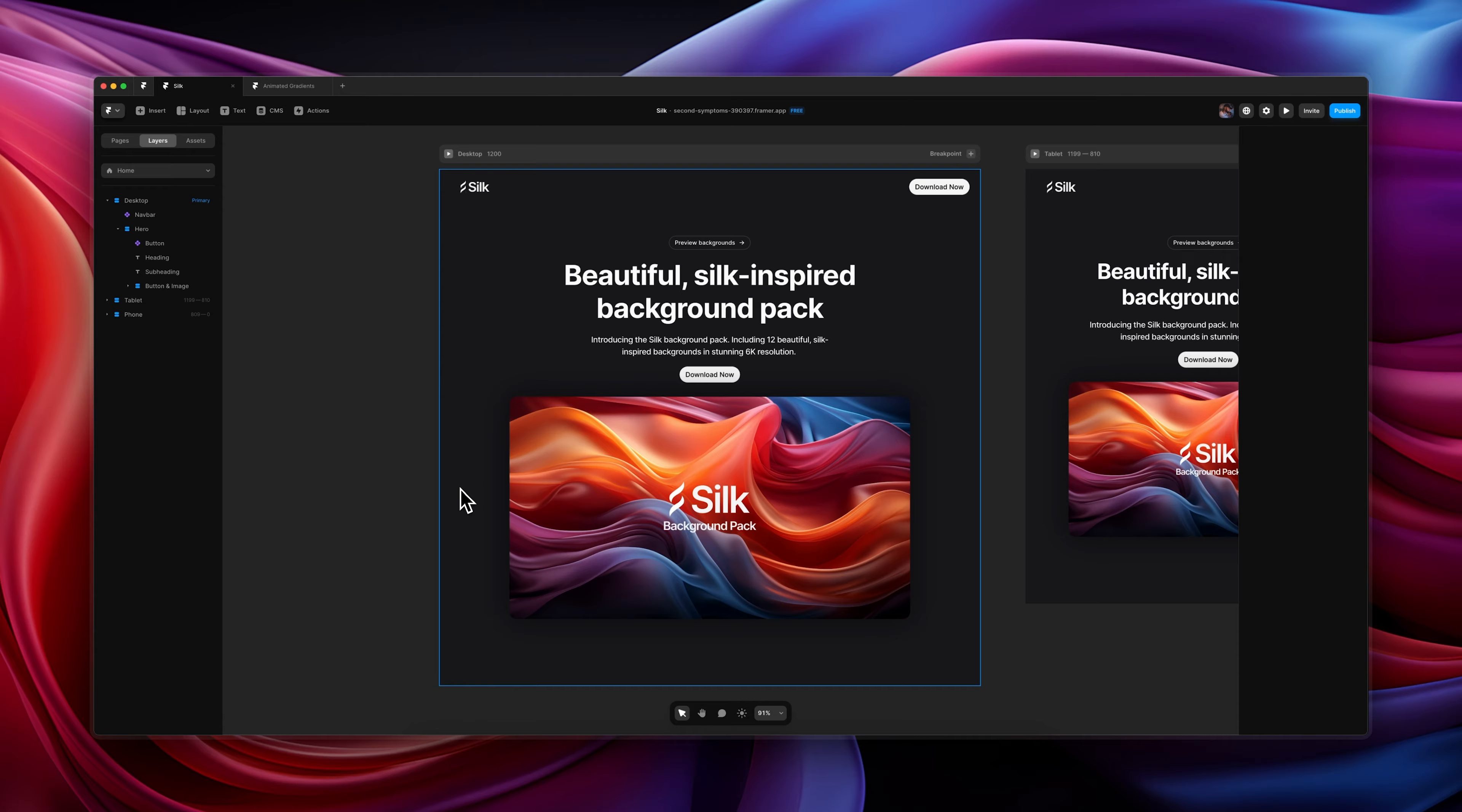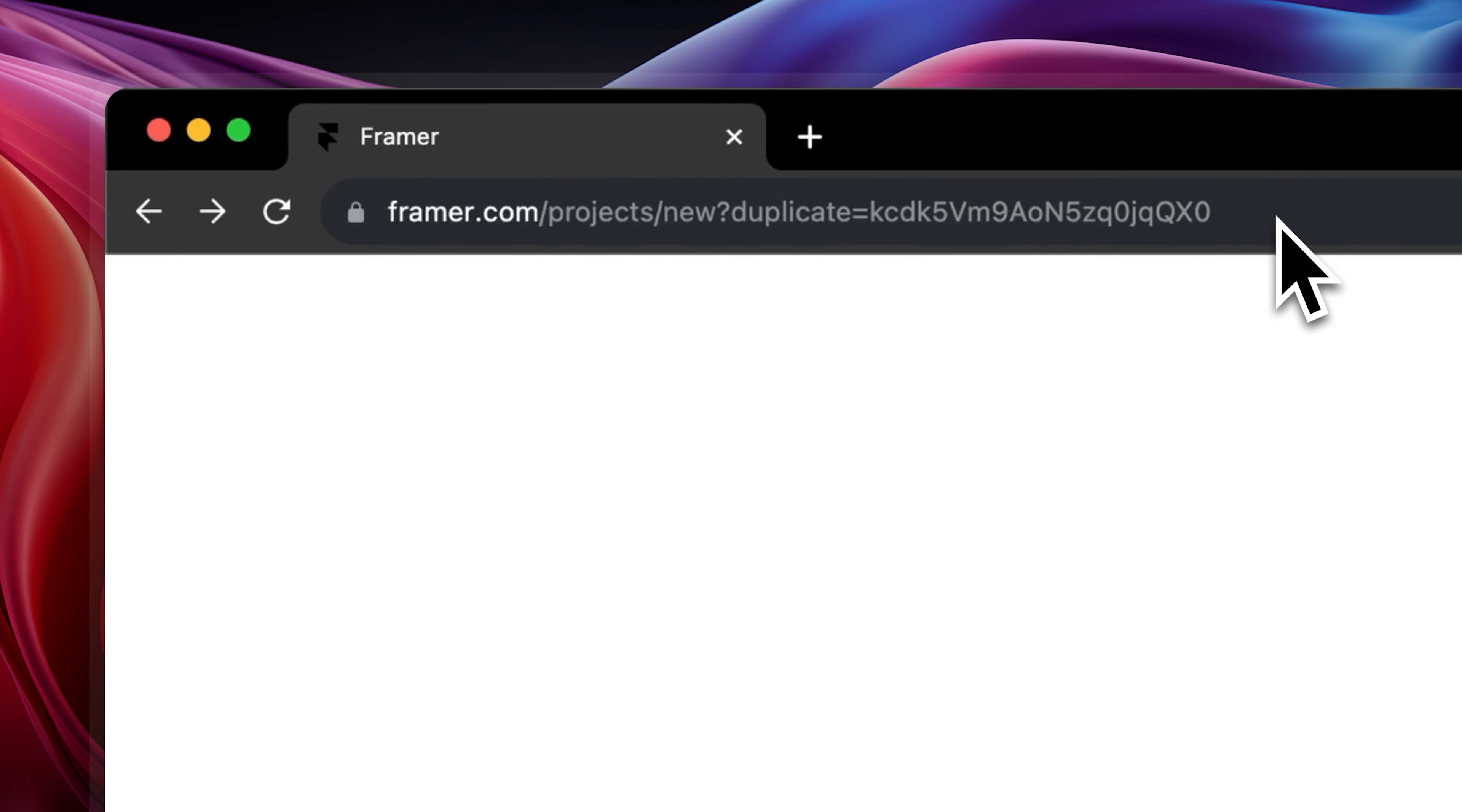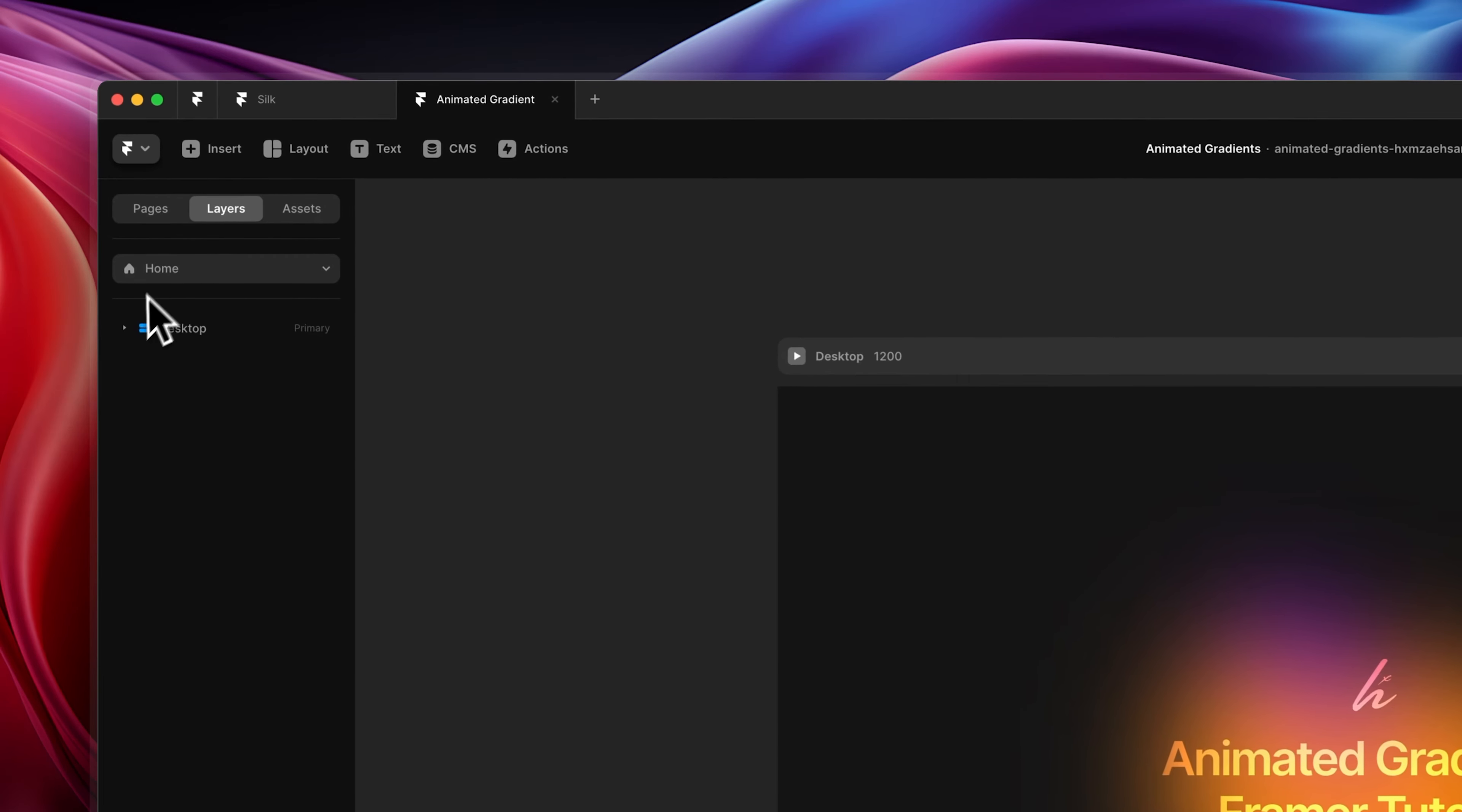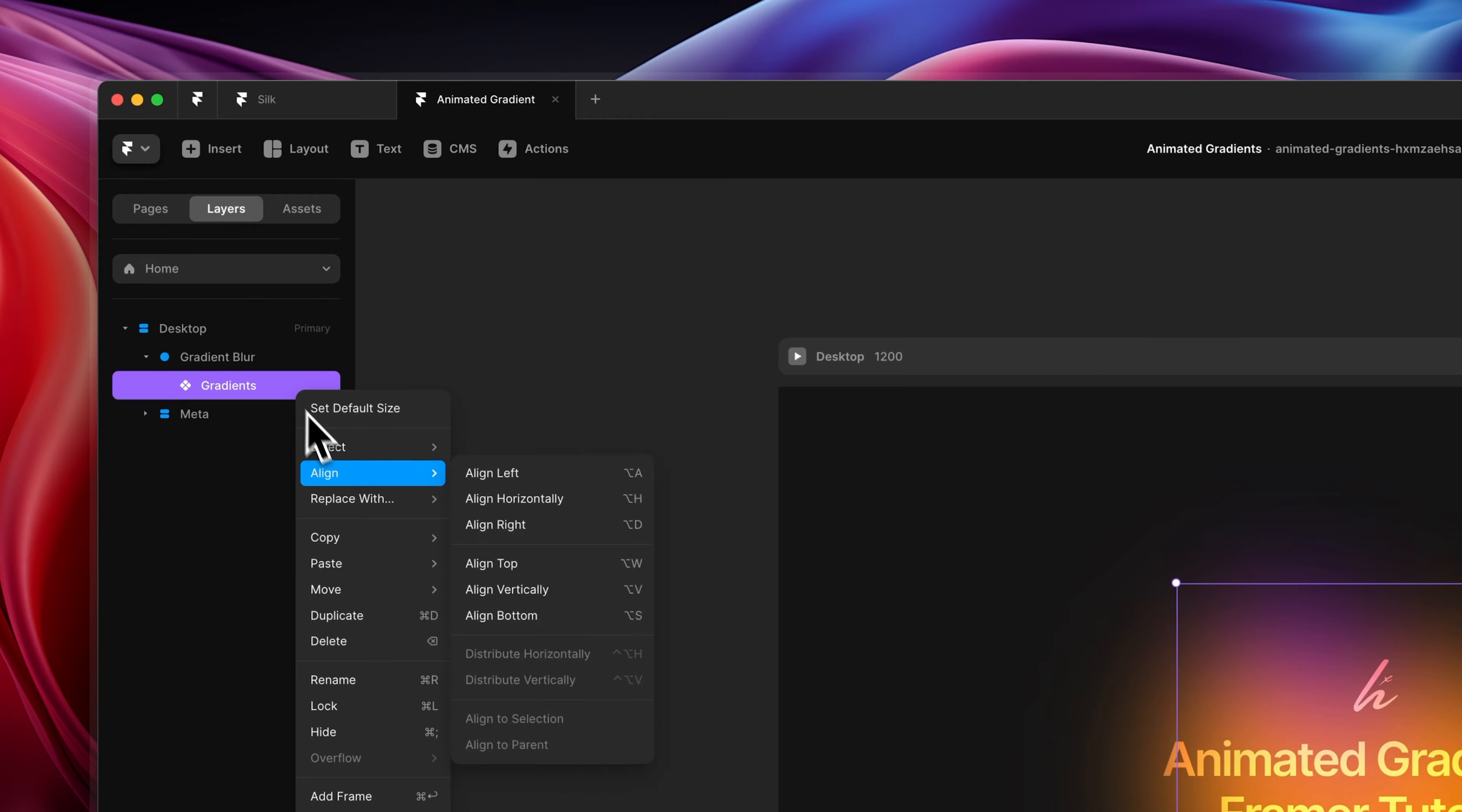So the first thing that we're going to need to do is we're going to need to go and grab the gradient component, which you can get using the remix link in the description below. Once you open up the remix link, you're going to be on a page that looks like this. All you want to do is head over to the top left corner where it says layers, expand desktop, expand gradient blur, and then you want to right click and copy this component that's called gradients.